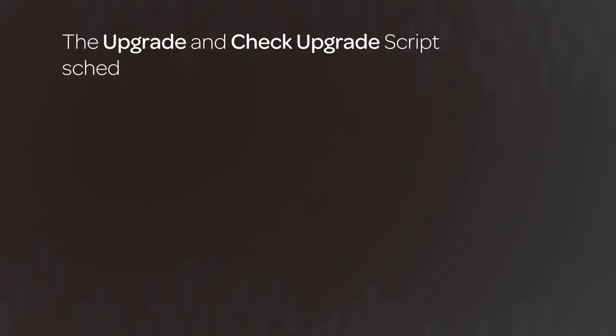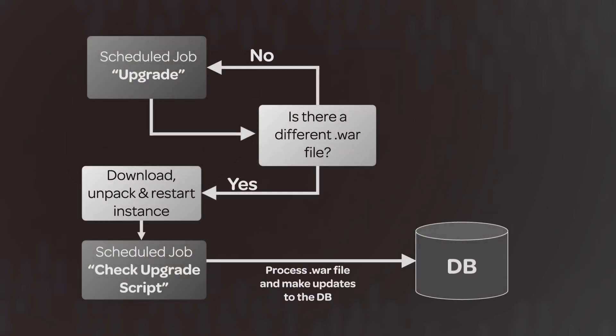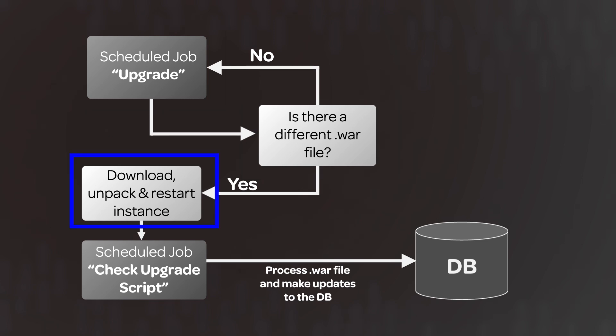The upgrade and check upgrade script scheduled jobs in the instance's system scheduler execute the upgrade process across all nodes of an instance. When you submit an upgrade request through Hi, a new WAR file is associated with the instance record. But nothing happens with it until the upgrade job runs on the instance to check for a new WAR file.